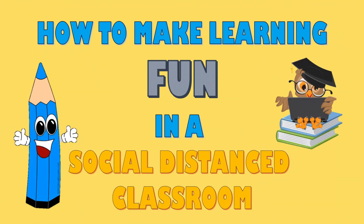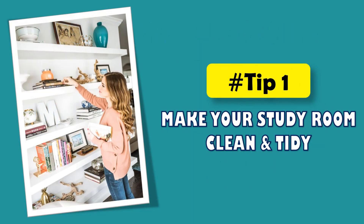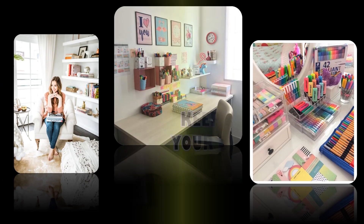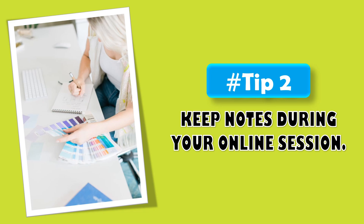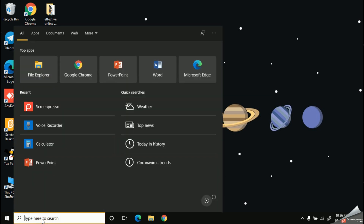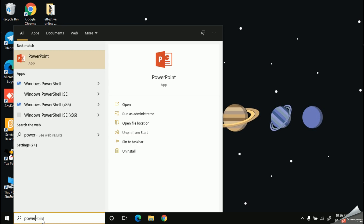Today we are going to learn how to create a video by using Microsoft PowerPoint. To do this, you need some pictures and any version of Microsoft PowerPoint. I'm going to search PowerPoint from my search bar and open it.